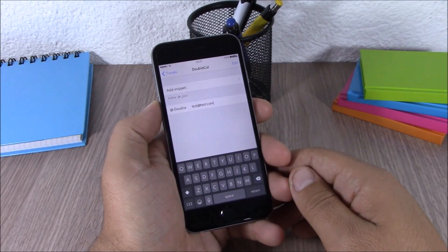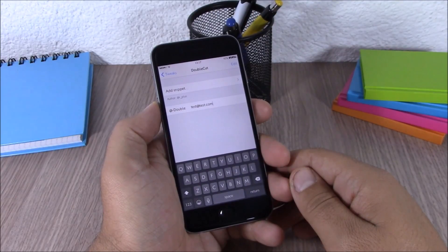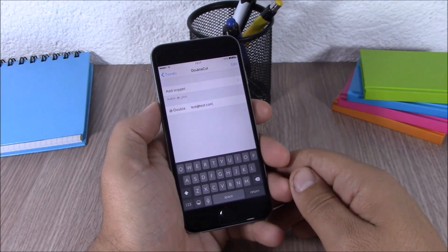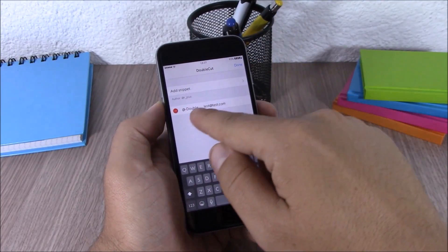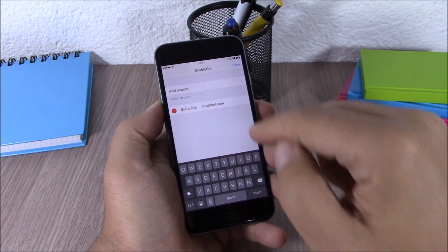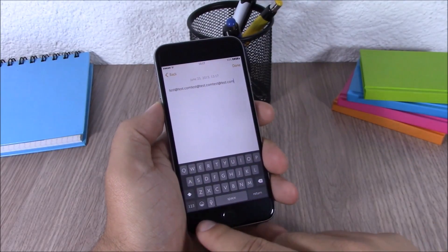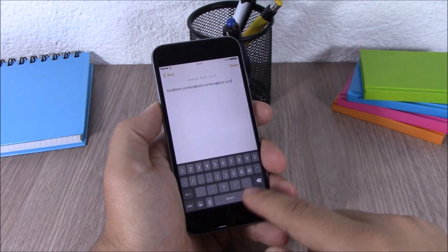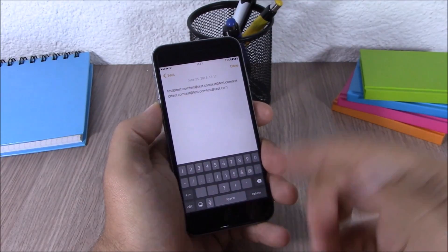Next up we have a very useful tweak called Double Cut. This tweak allows you to insert your email anywhere you want by simply double-tapping the @ key on your keyboard. After you install this tweak, go to Settings, go to Double Cut, hit Edit, and enter your email. Then you can insert your email anywhere simply by double-tapping the @ button on your keyboard, as you can see right here.